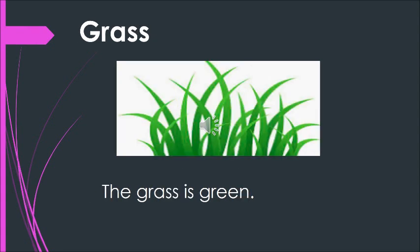The next one. Can you see grass and green is coming together. The grass is green. The grass is green.